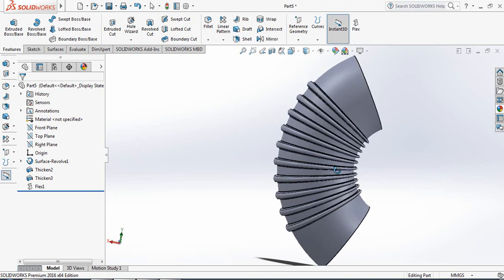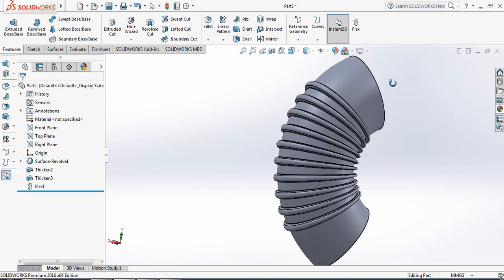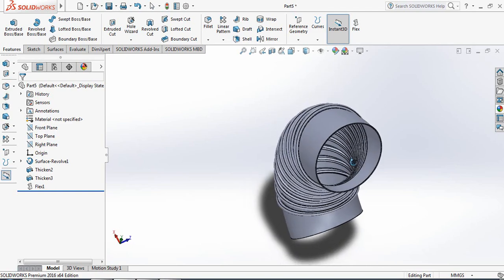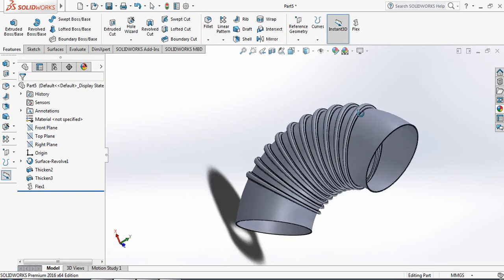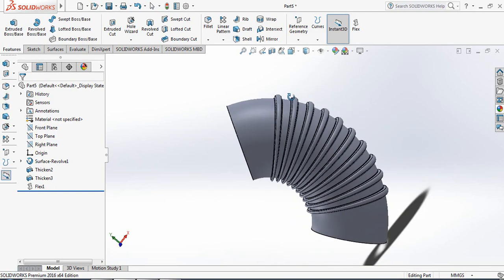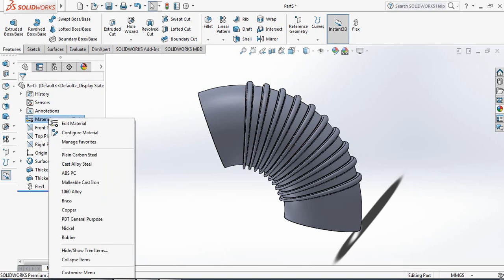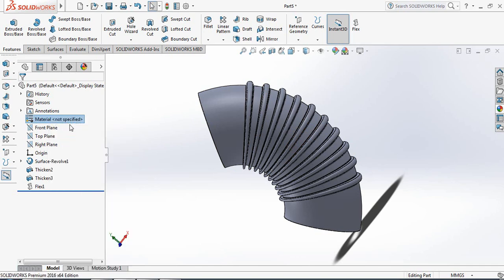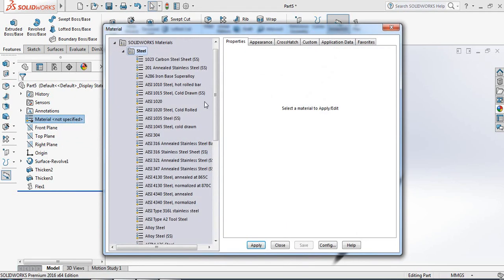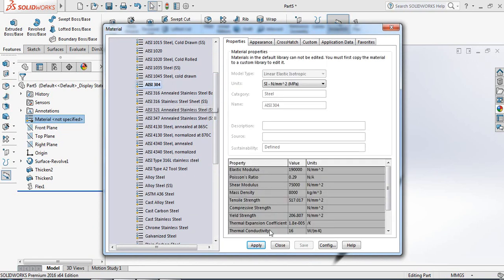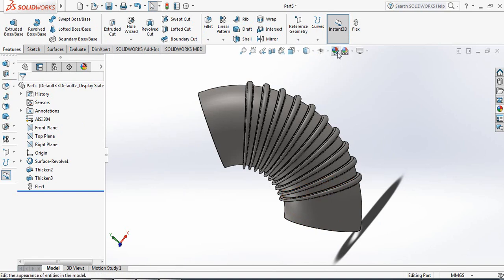So these are our bendable pipes. Now apply the material — right-click and select Edit Material. From Steel, select AISI 304. Click Apply and Close — our material is now selected.